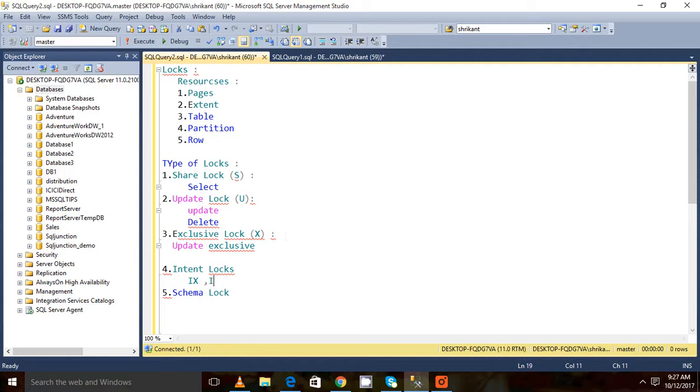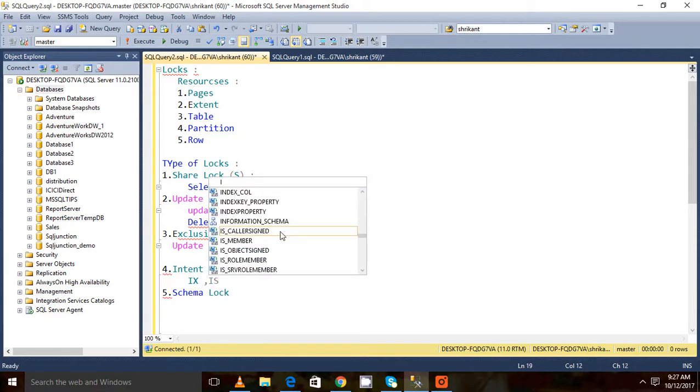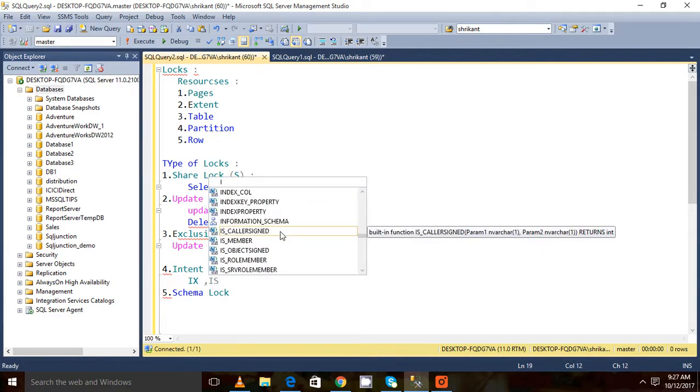Next is schema lock. Schema locks are the locks...